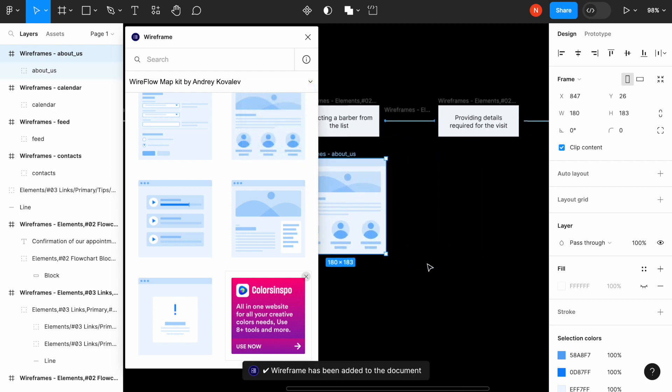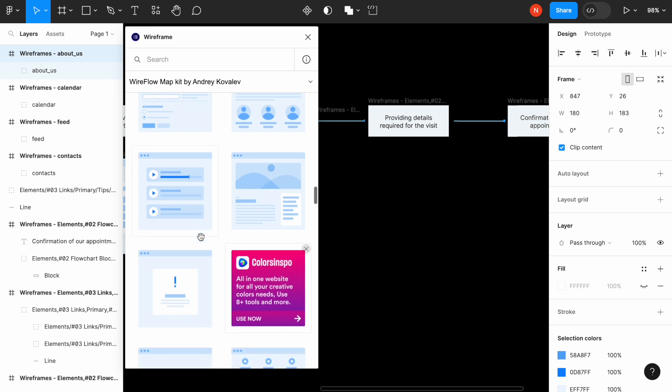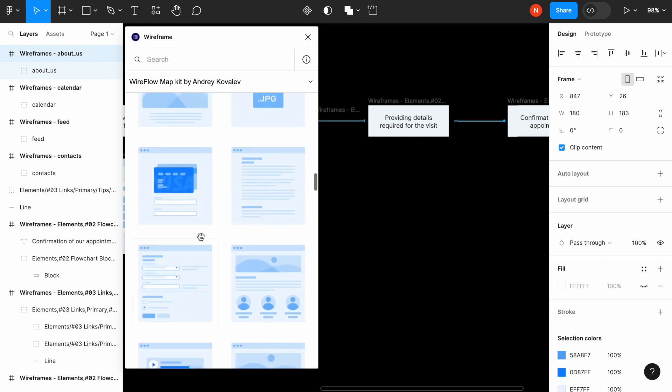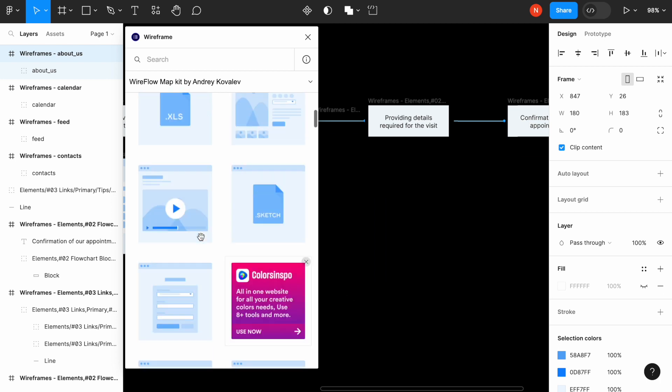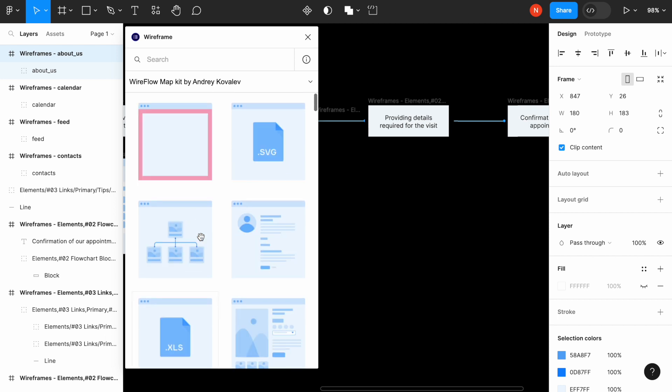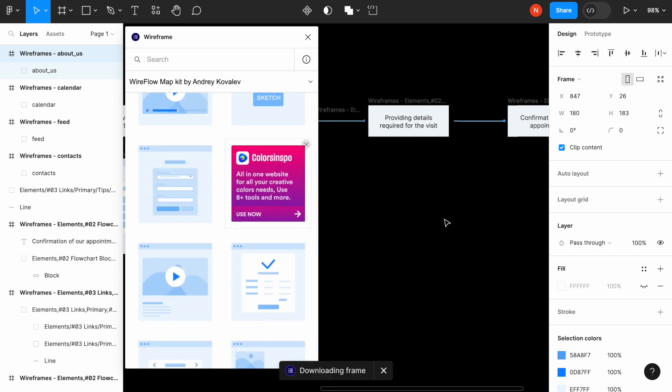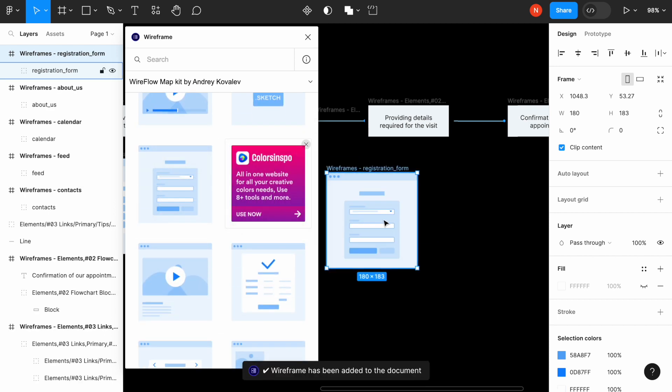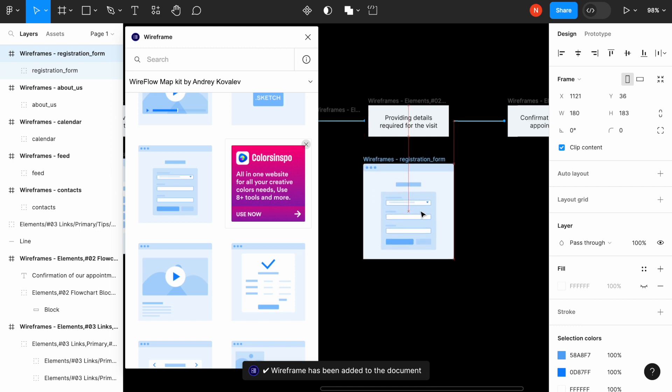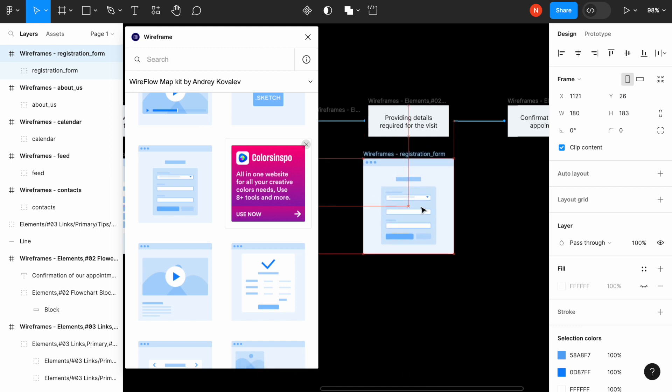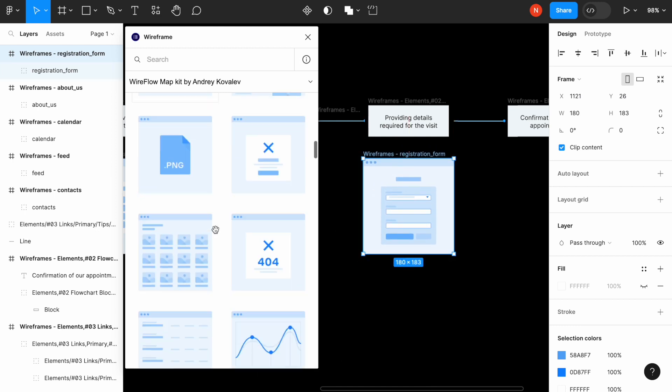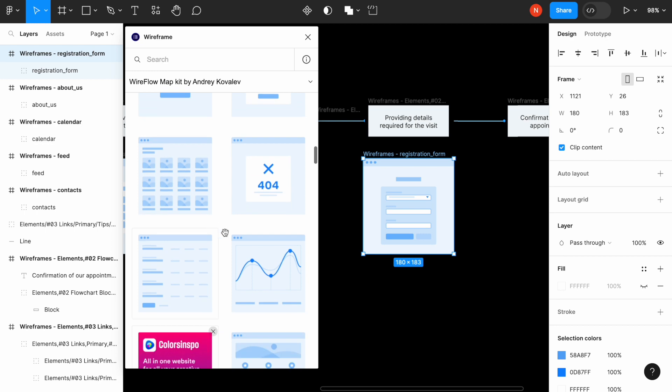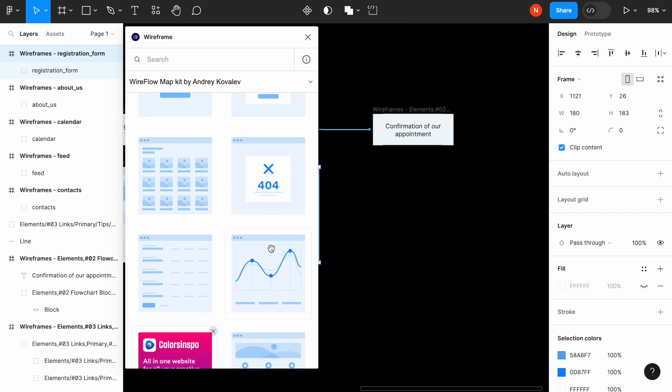Next one will be providing details. It will be the basic form, very basic form without any additional details like this one, I think. Maybe something different. I don't know, but this form looks fine, I think. And finally, we will need to show the confirmation screen. And I think this will work for us.